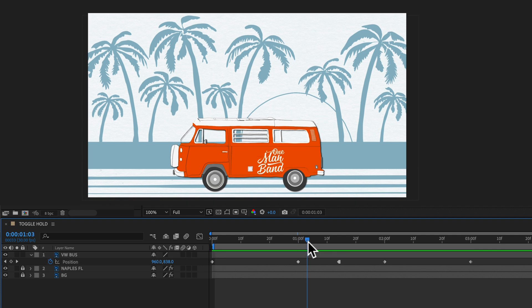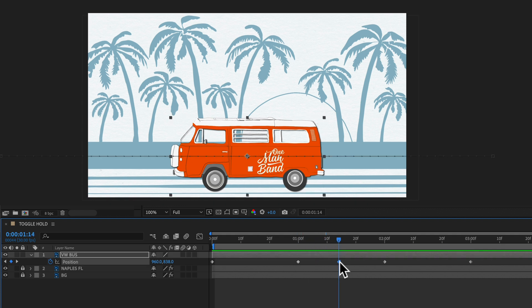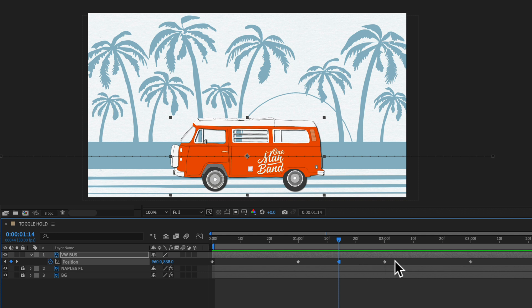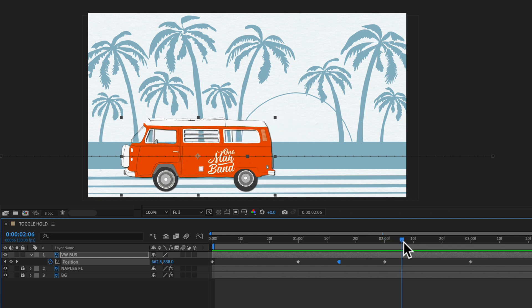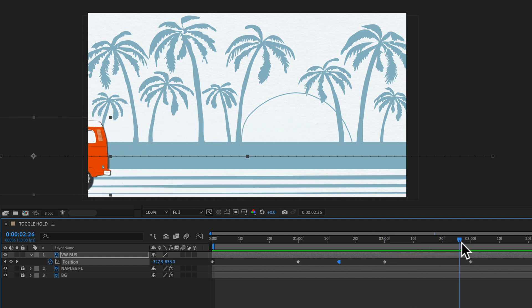When the playhead reaches a toggle hold keyframe the animation will stop or hold at that position until something else changes on the timeline. So in this case we have these two other keyframes here so it's going to hold here until it reaches this keyframe and then it's going to resume the animation.